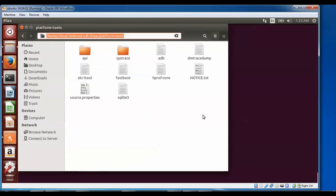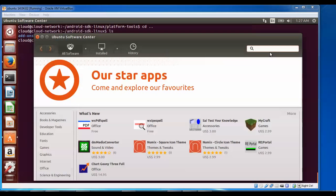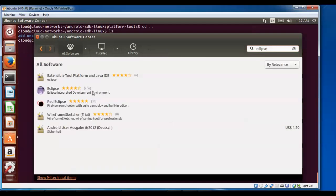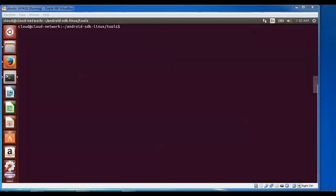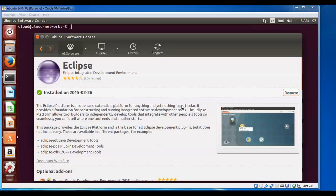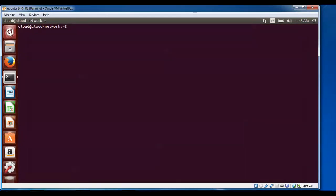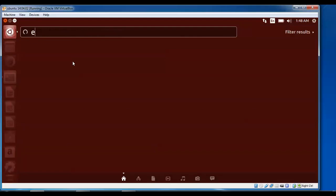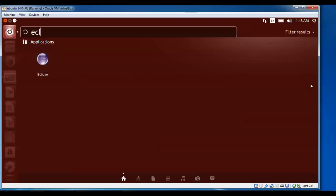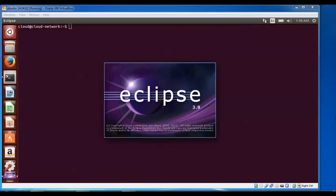Now we are going to start Eclipse. Open the terminal and type: eclipse to install and press Enter. Click install and within a few minutes it will be installed. This has been installed and I'm going to close the installer. Eclipse is starting now.